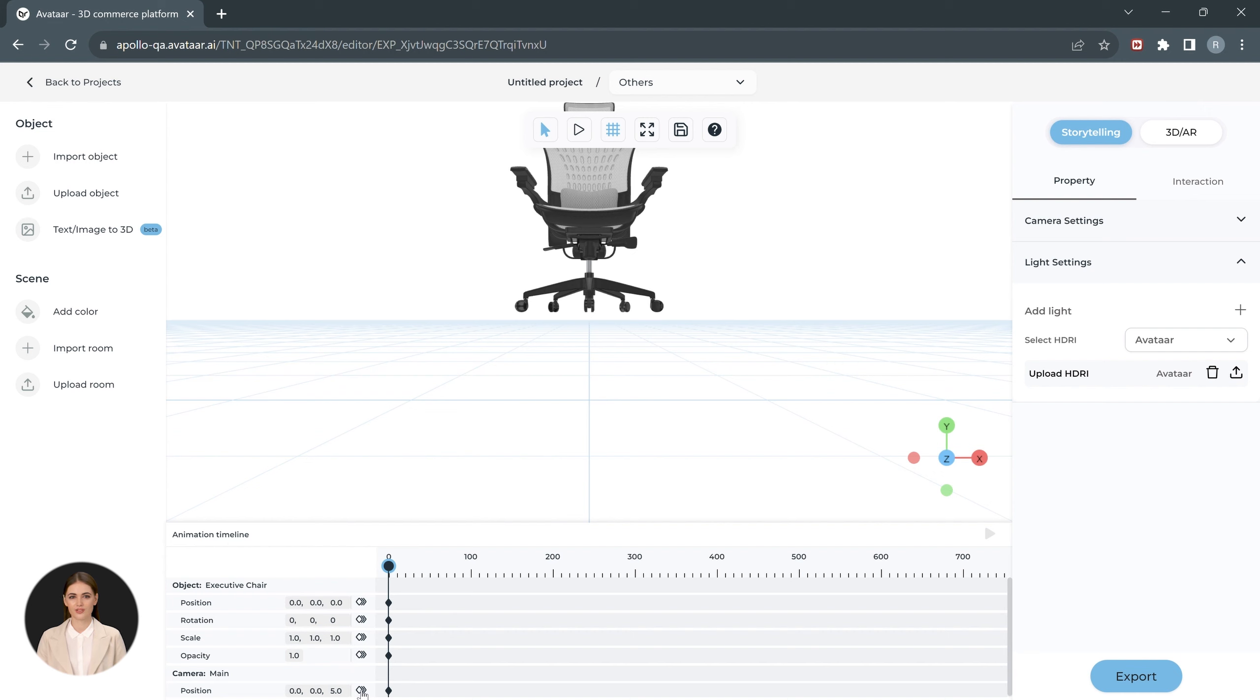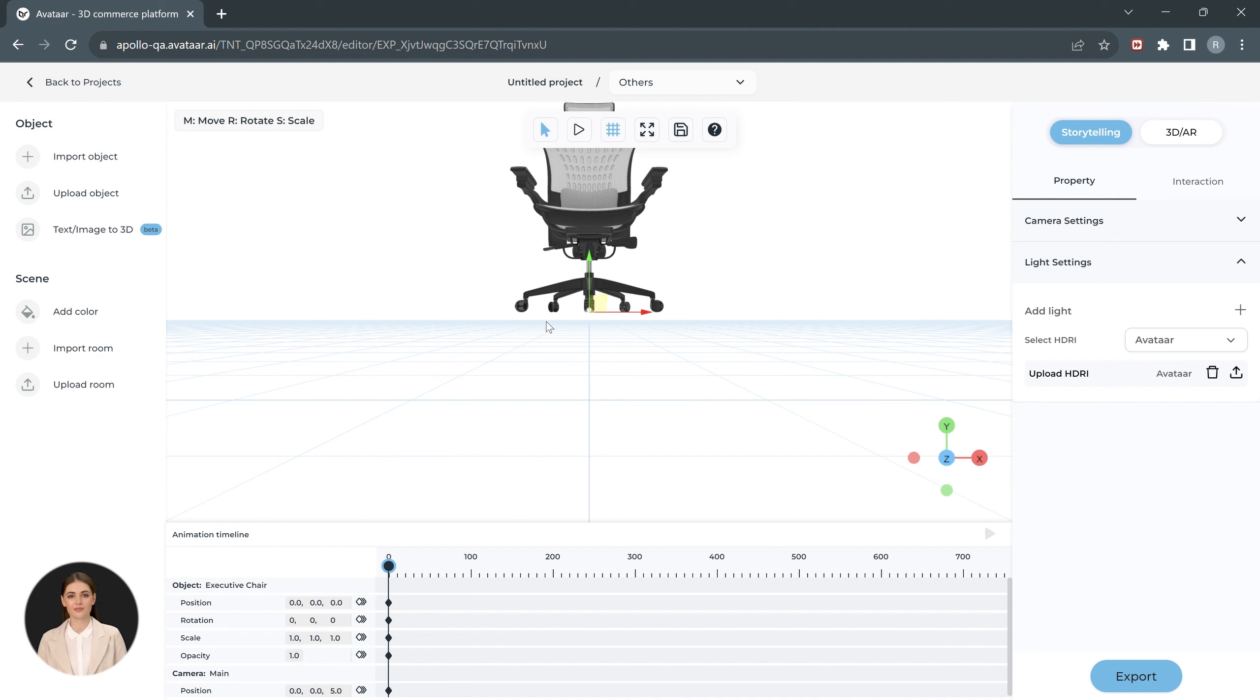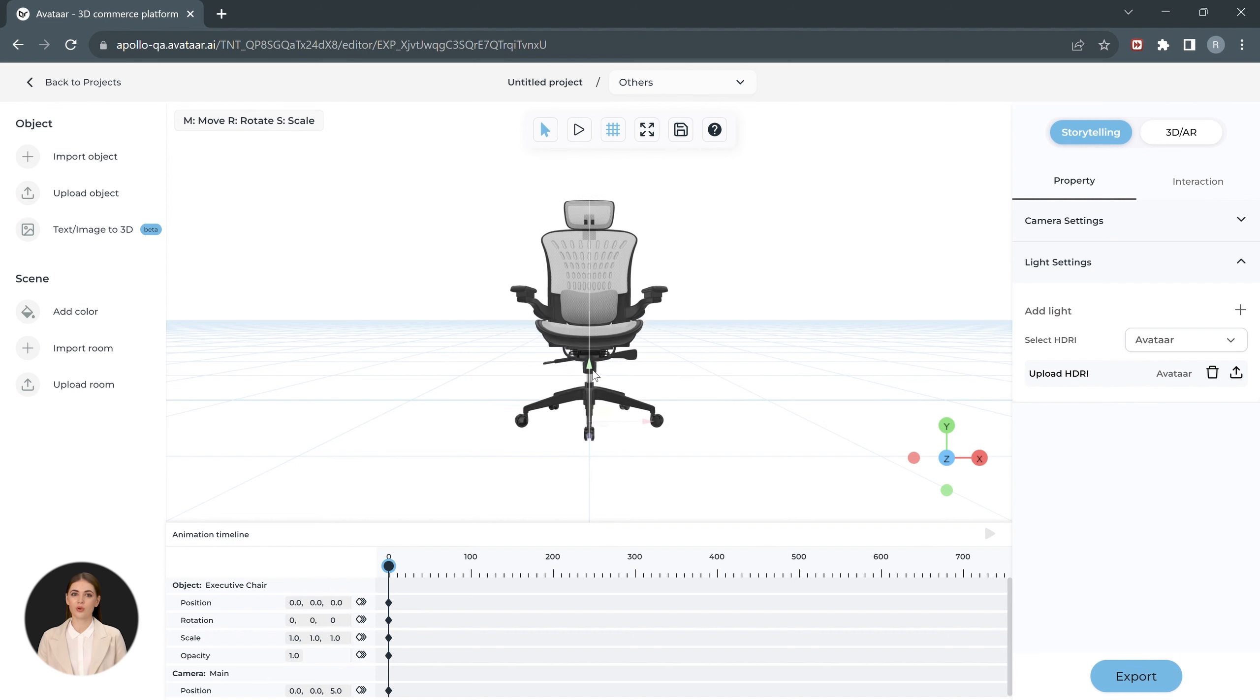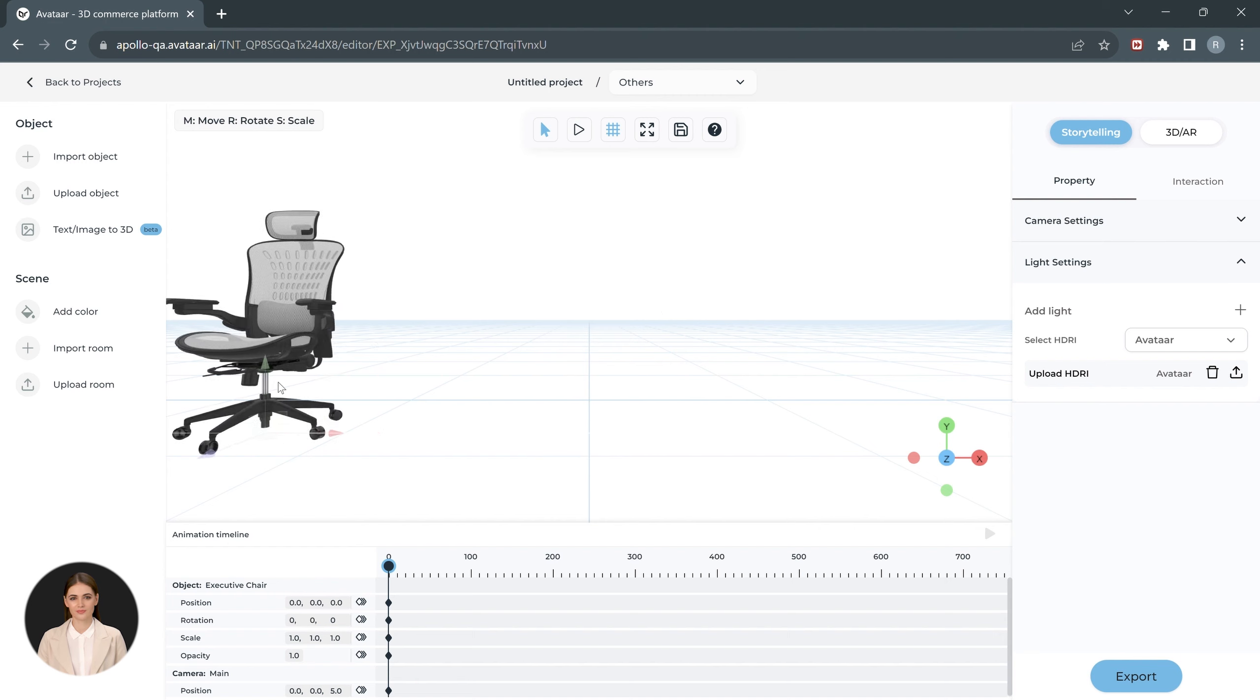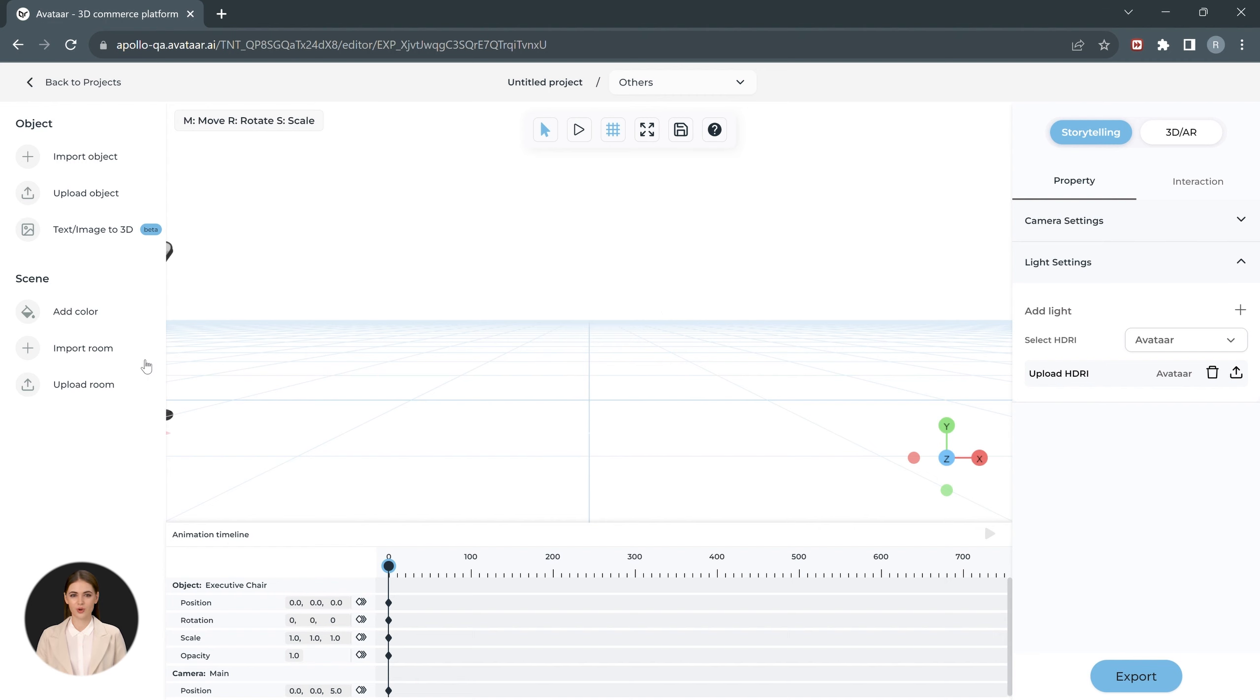Locate the camera property on the timeline and add a keyframe by clicking on this button to lock the new view. In order to move the model, select it first. You can see the move tool gets activated. You can find the shortcut to the move, rotate, and scale tools listed on top. Move the product slightly down and to the left.